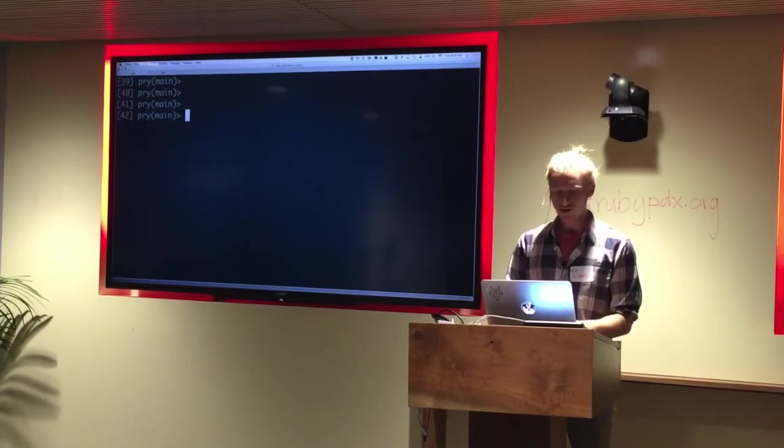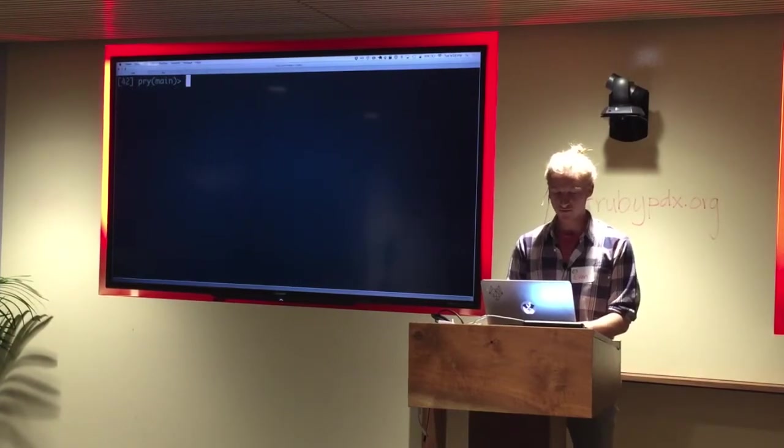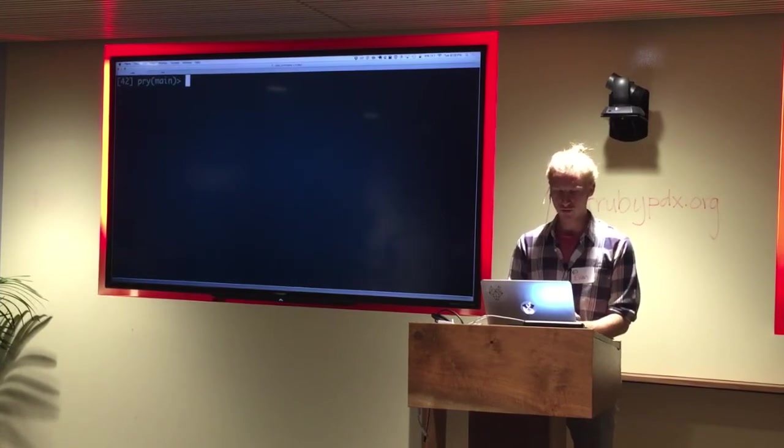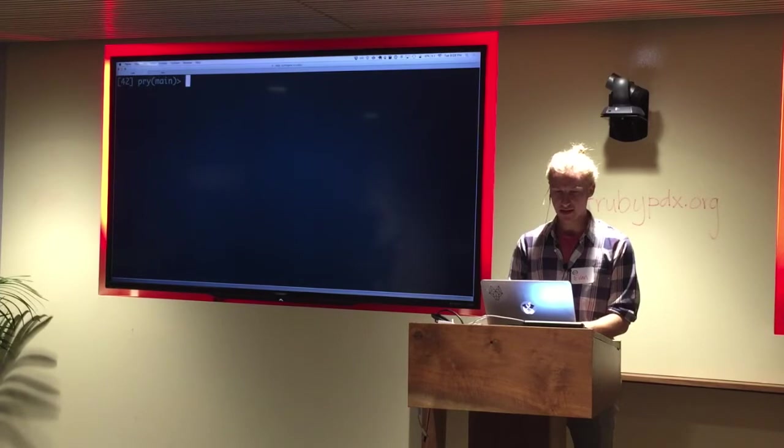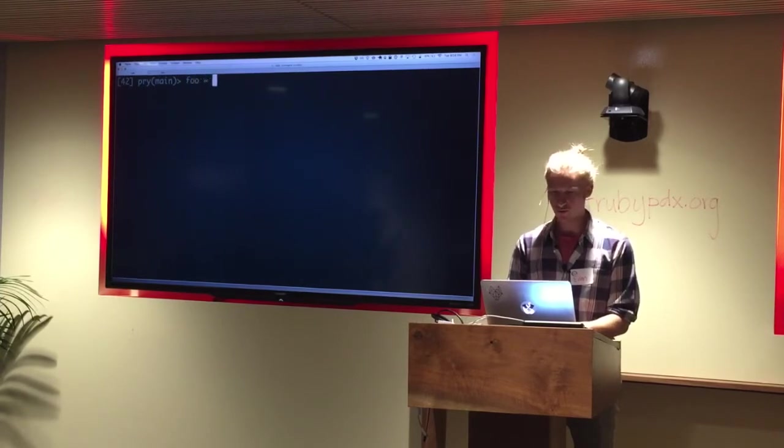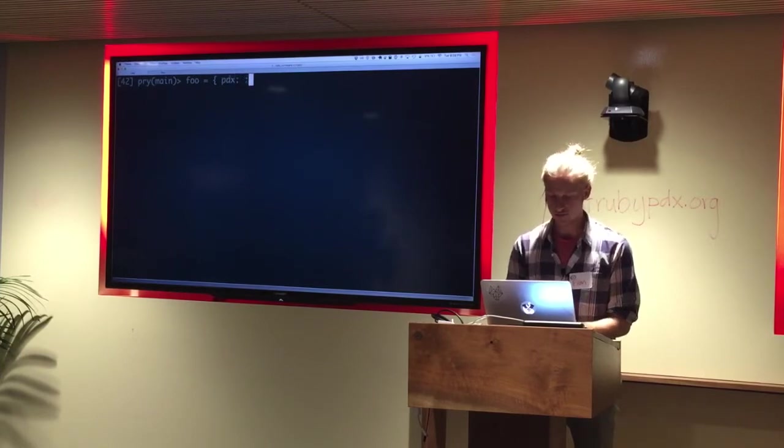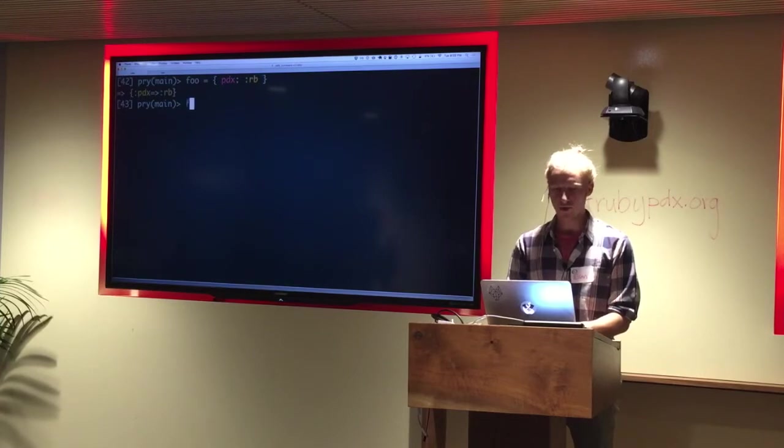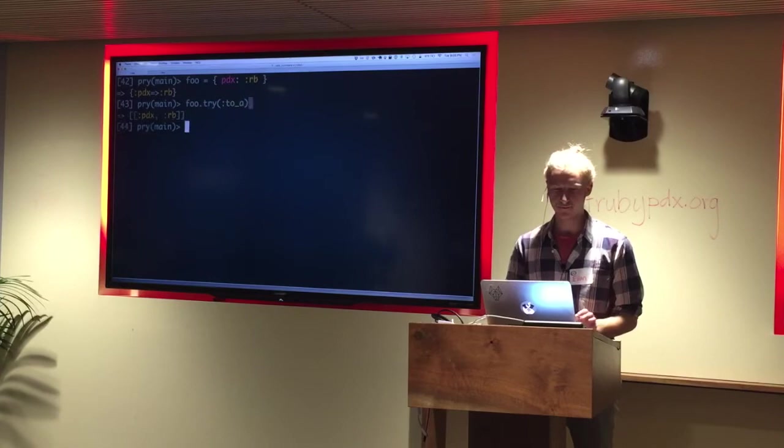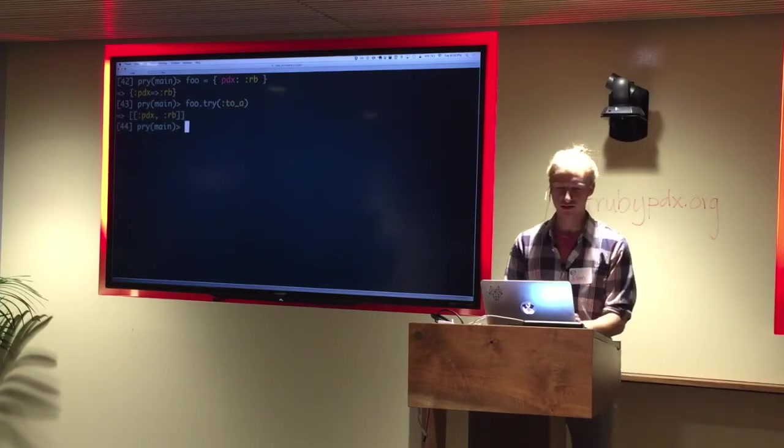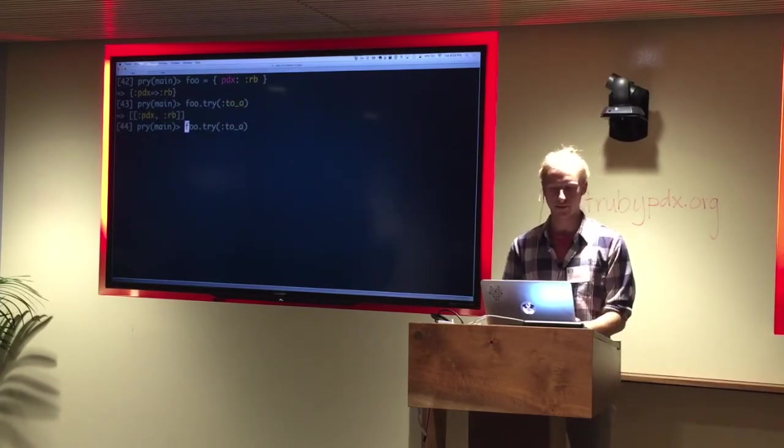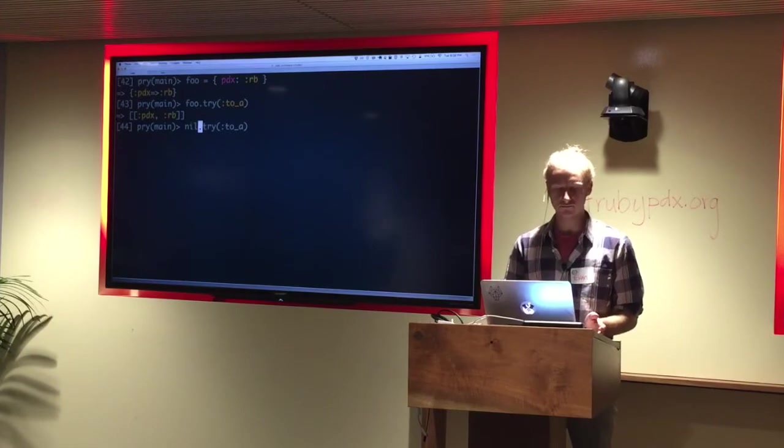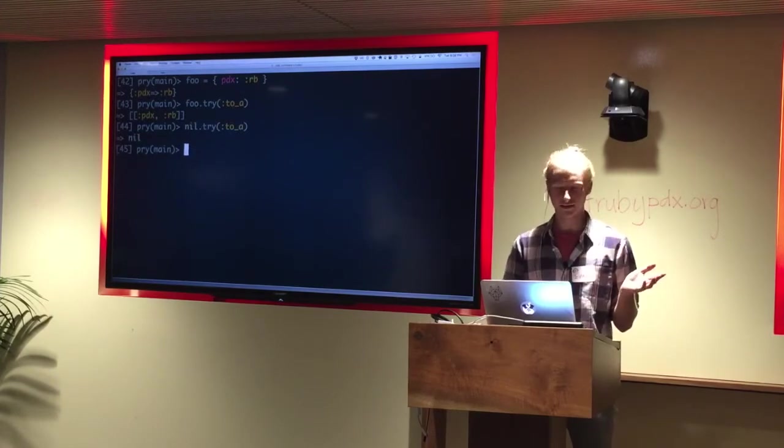so what I learned the other day was that there's a bug in try. So, for example, let's say you might want to have something like a hash foo, which is just pdx goes to rb, right? And we want to do foo.try :to_a, right? And so this works. Okay, that makes sense. Now, if we're passing this on nil, we get nil, and that makes sense.